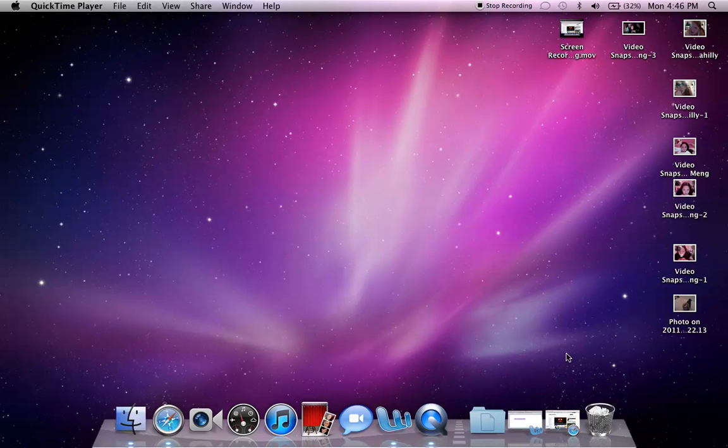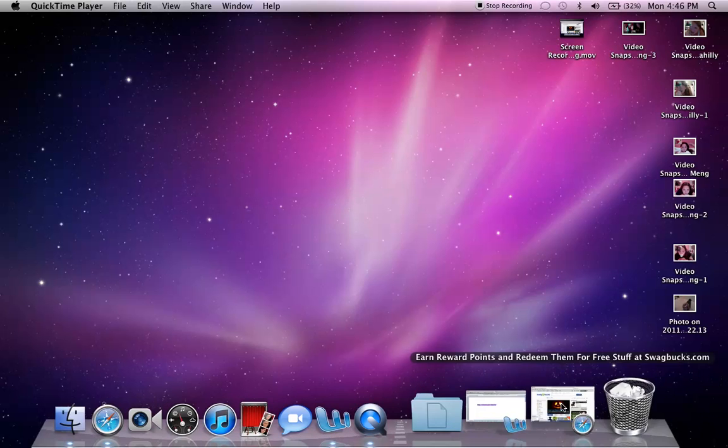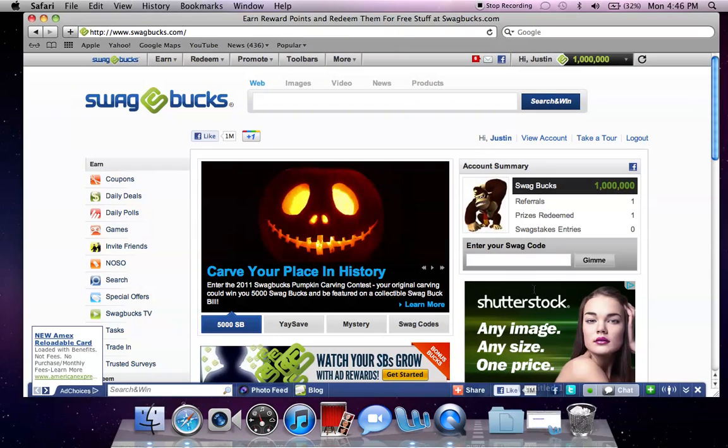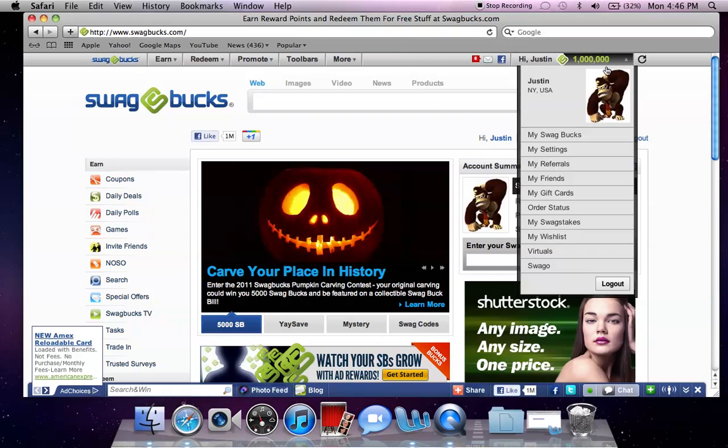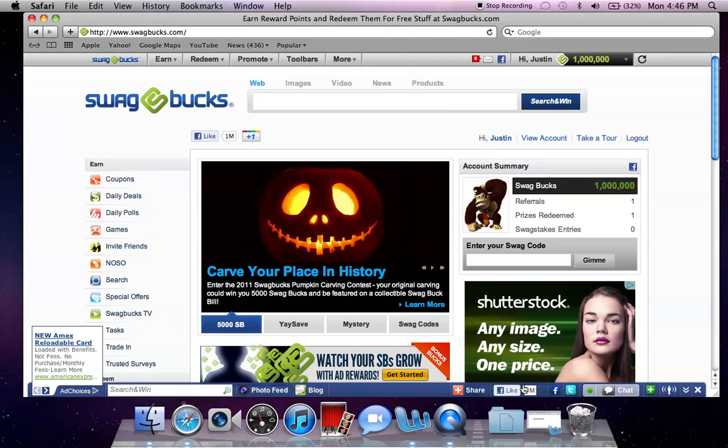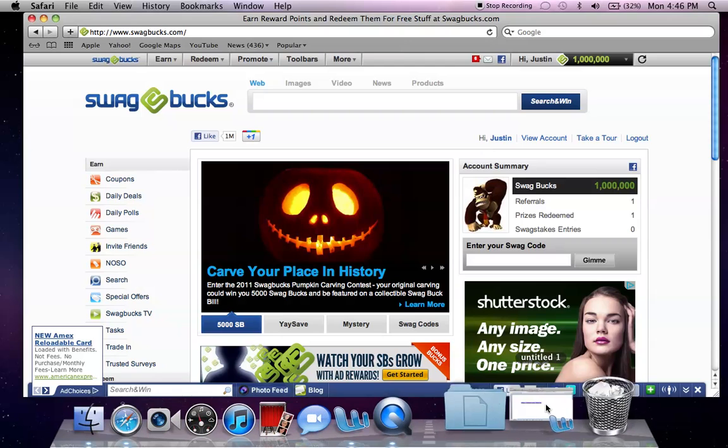Okay people, I'm sure you want to get one million Swagbucks so you can get your free PS3, iPod, Xbox, TV, whatever the hell you want. You can see right here I got one million, which I can pretty much get anything I want.